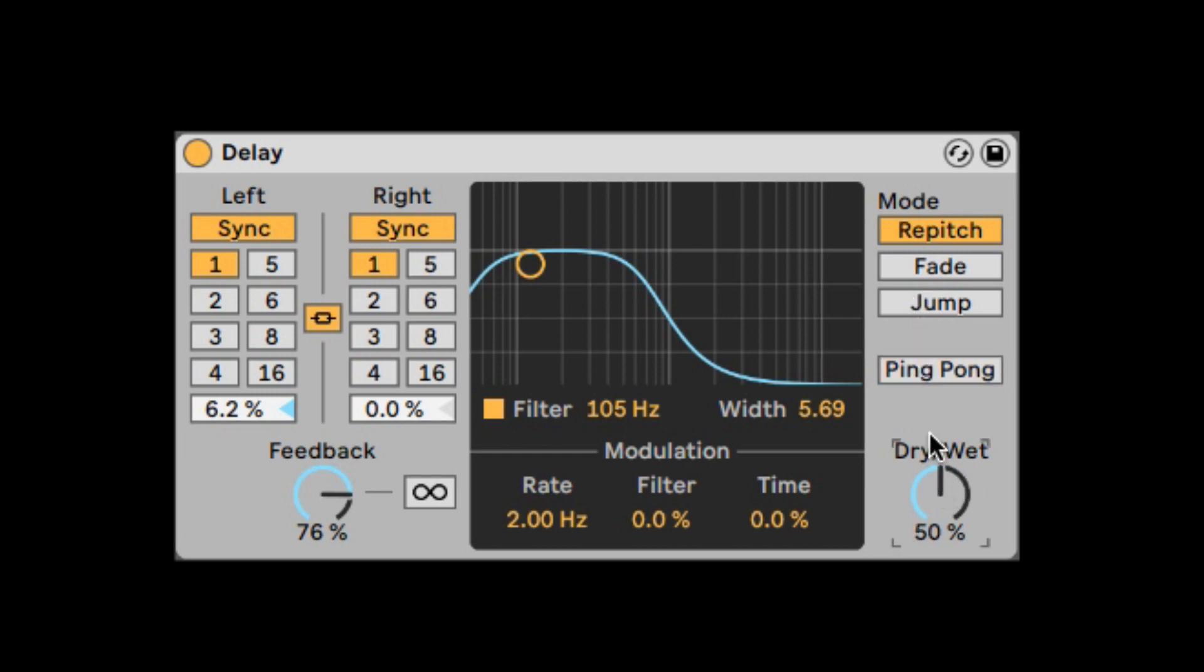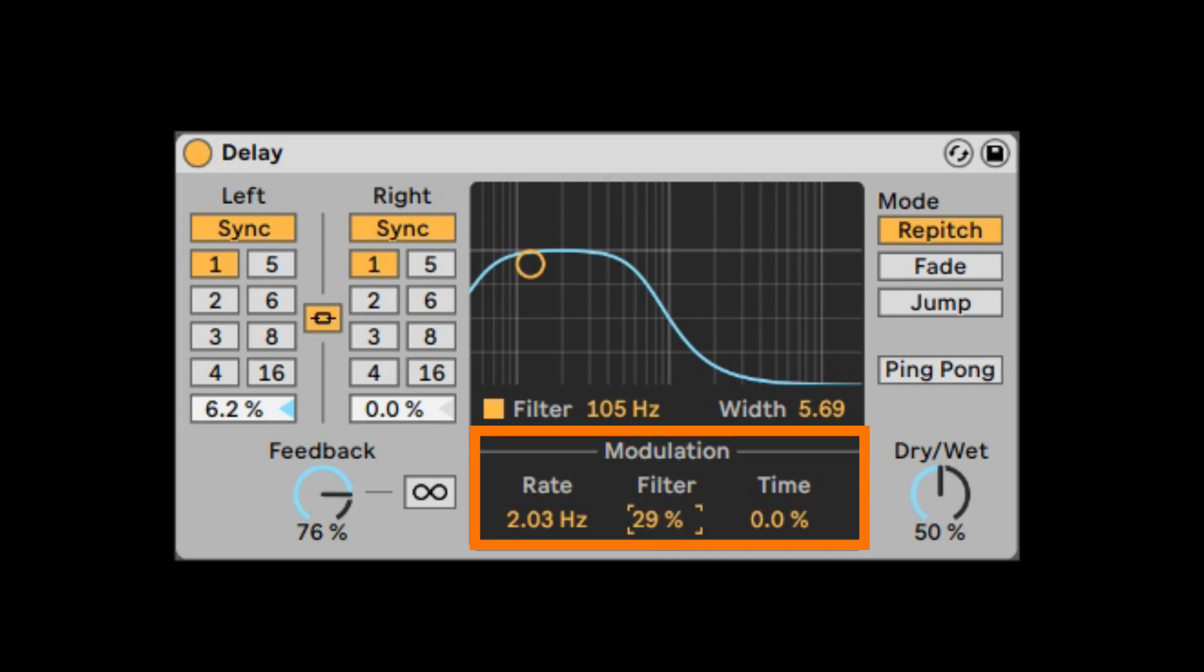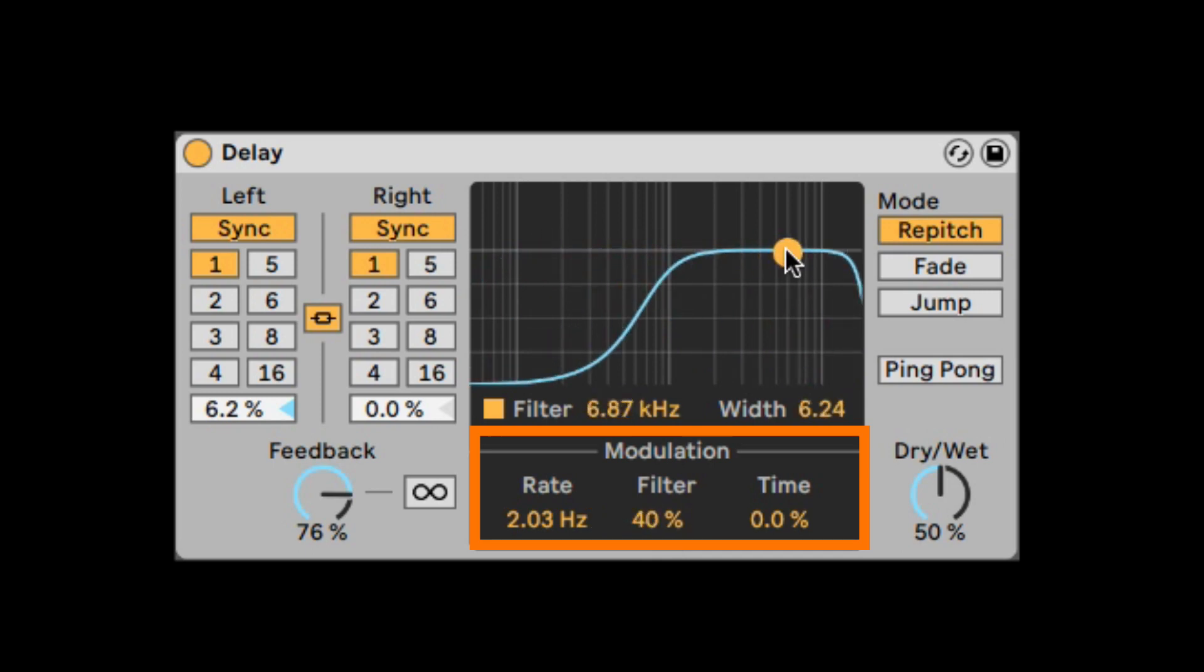A new thing that we have added that wasn't available in those other two delays is the modulation. It's an LFO that you can LFO the filter. So we can hear the filter slowly filtering up, high-pass sweeping.